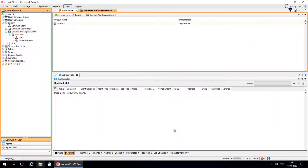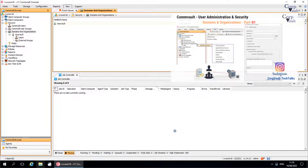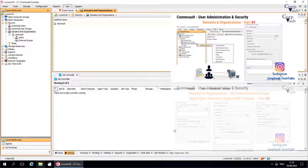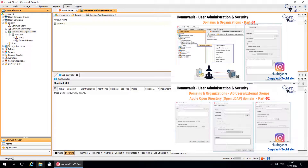Welcome to the CorpVault channel. In our previous videos, under Domains and Organizations, we discussed Active Directory and Apple Directory Service. In this video, we will continue discussing the other Domain Controllers.